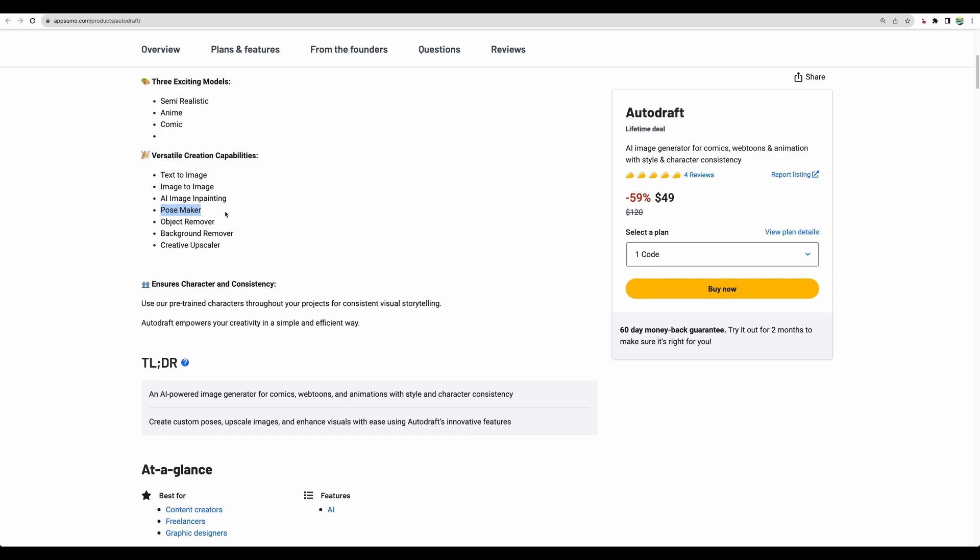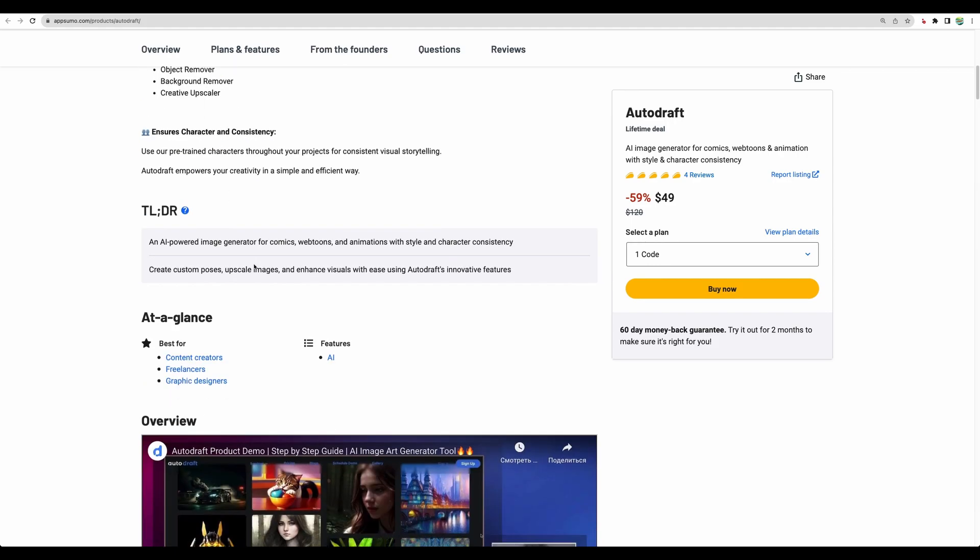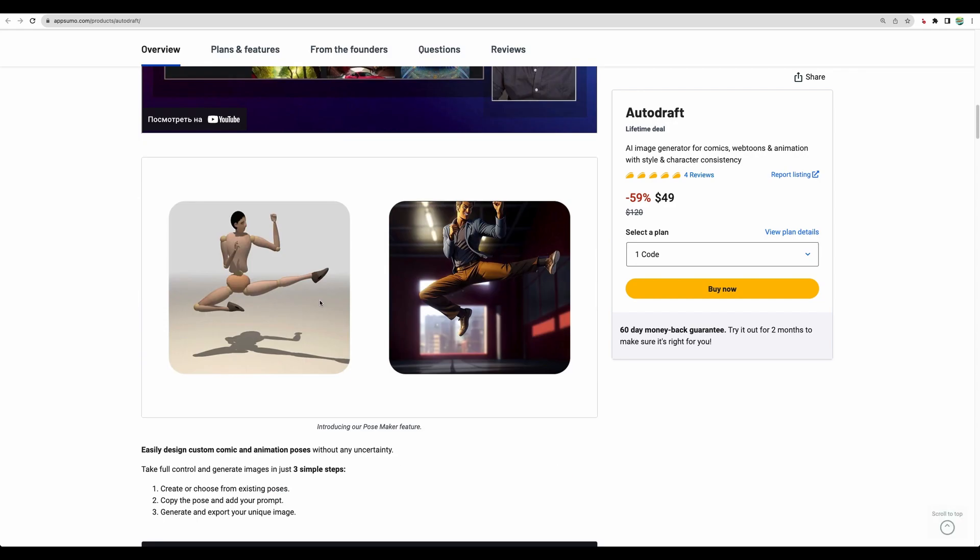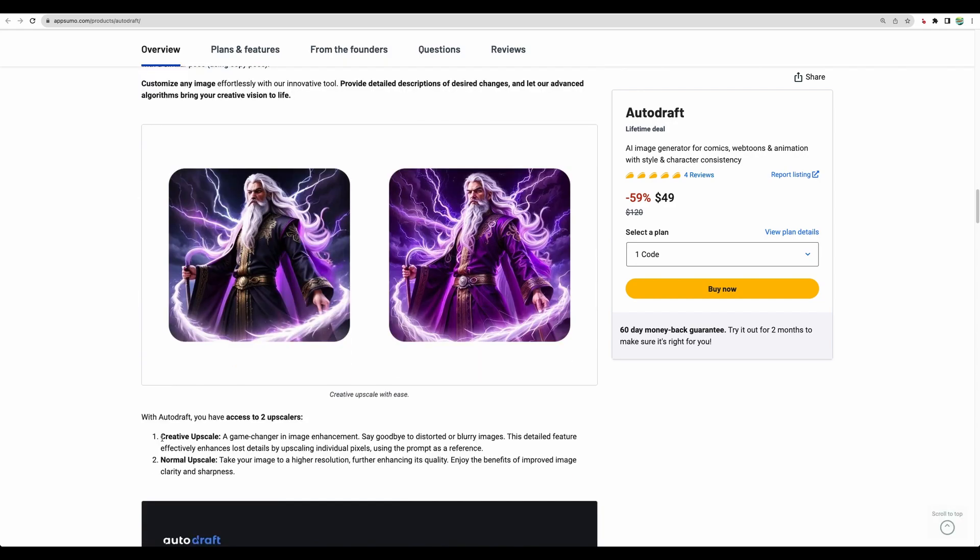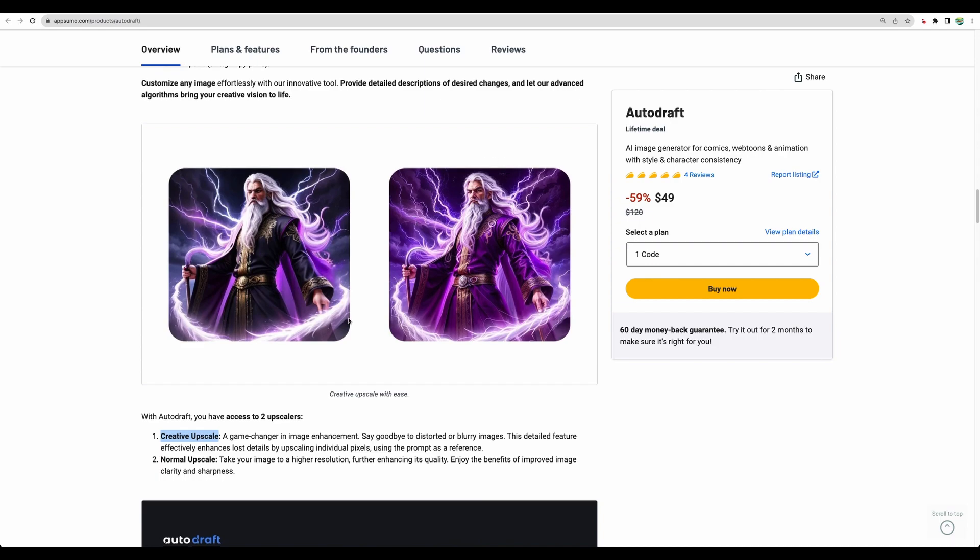One interesting thing is that they provide a pose maker, where you can define a pose for your character. Also, besides normal upscale, they provide creative upscale, so they will enhance your image while upscaling it.